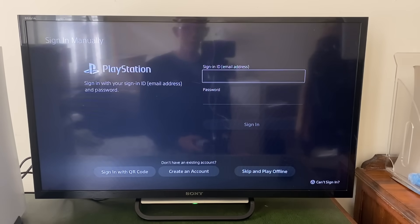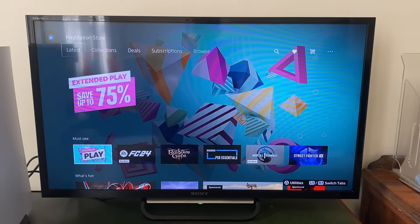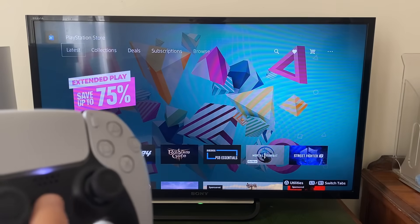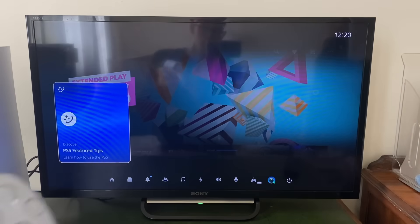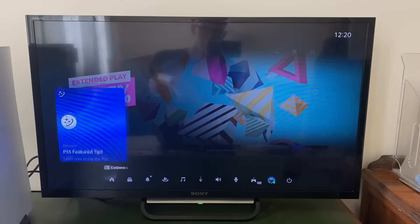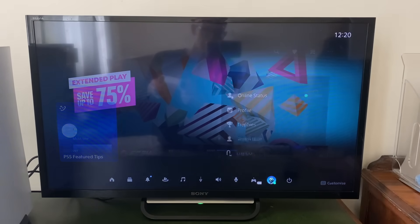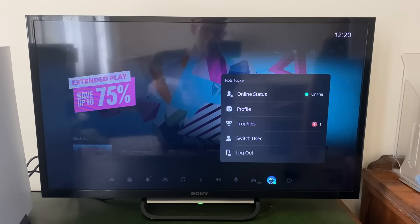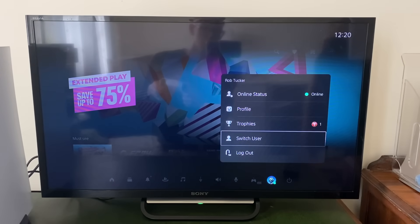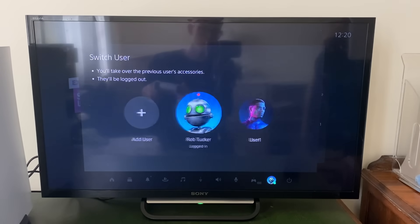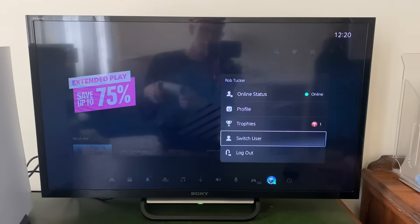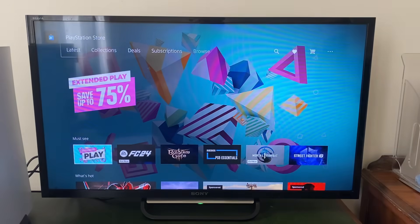That account will be added to your PS5. To switch between accounts, press the PlayStation button on your remote, scroll down, go along to your user profile, click there, and tap Switch User. If you found this useful, please leave a like.